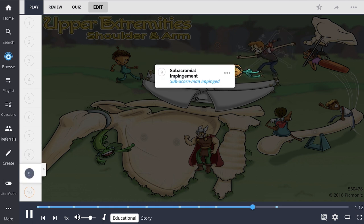Subacromial impingement, shown by the subacorn man impinged, refers to inflammation of the tendons of the rotator cuff due to pressure from the acromion. It is caused by muscle tension or somatic dysfunction. Treatments include NSAIDs, corticosteroid injections, and OMT treatment.